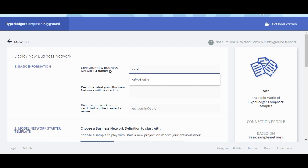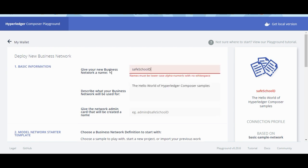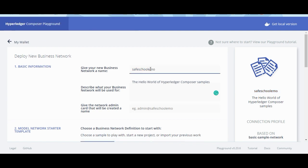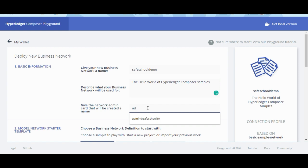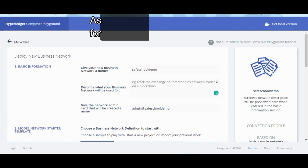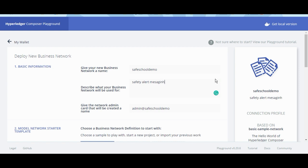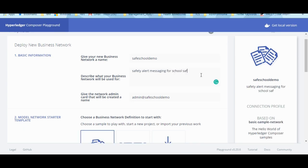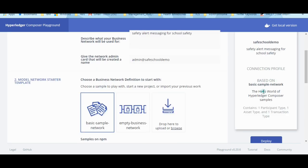Add the name and description of a business network, then select the business network template based on which your business network will be created.